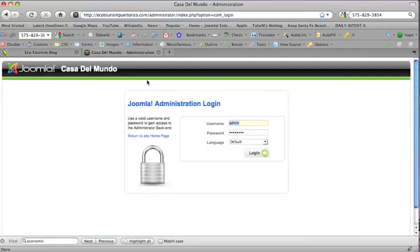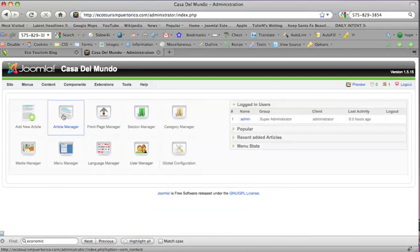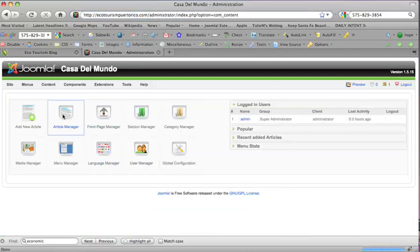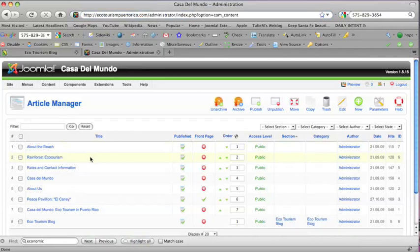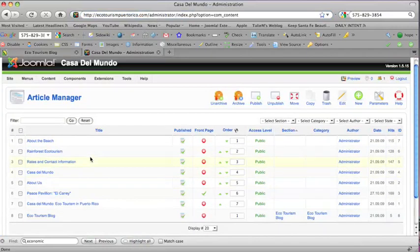So we're going to log into the back end of the site, the administrative end, and then we're going to go to the article manager by clicking on article manager. There are several articles on here, several pages. Joomla calls its web pages articles.